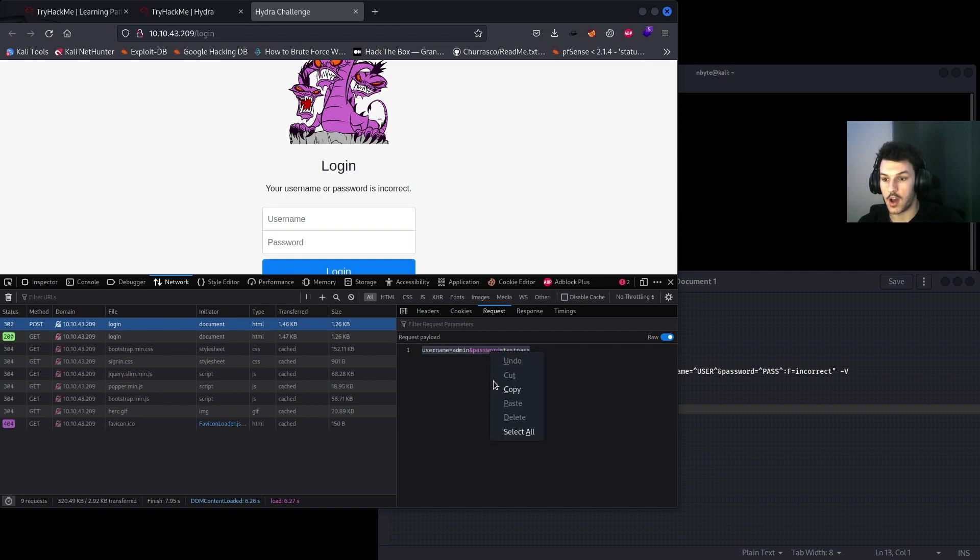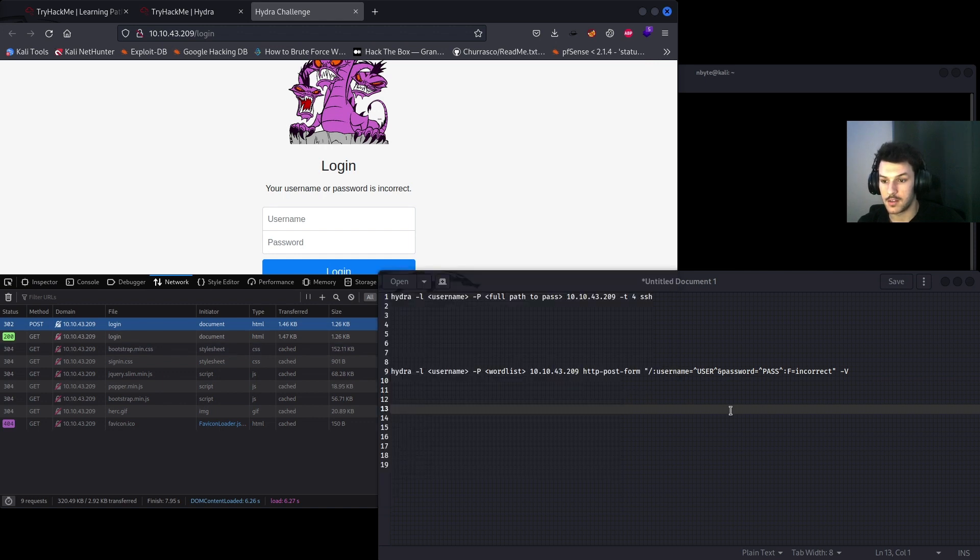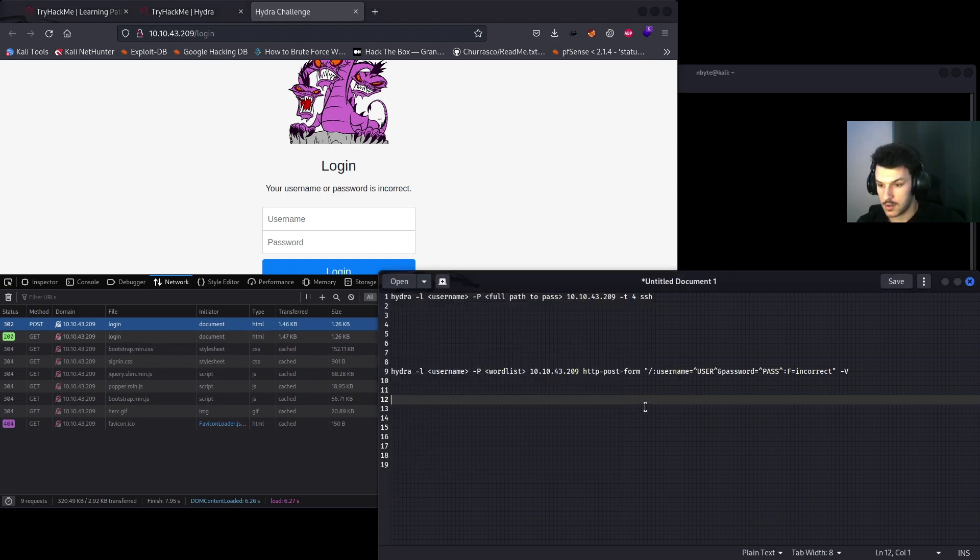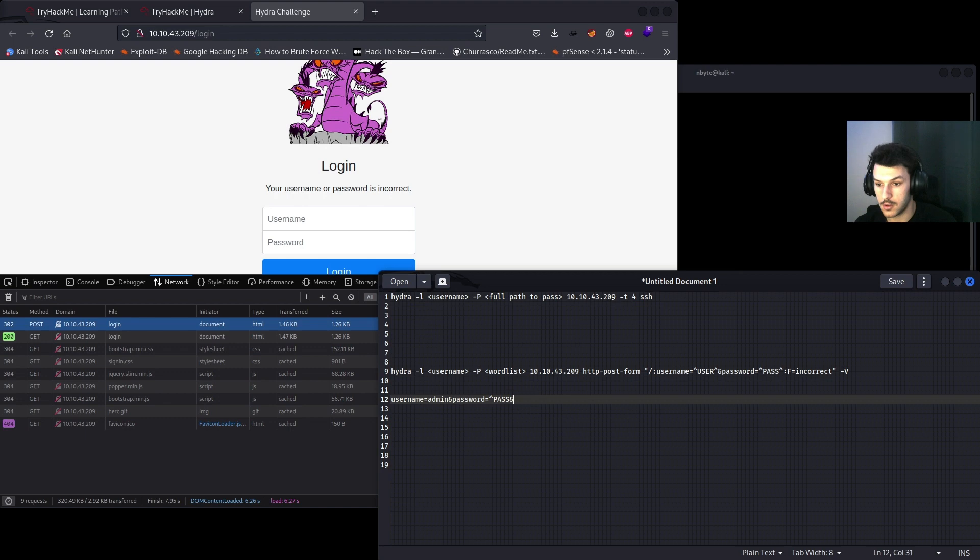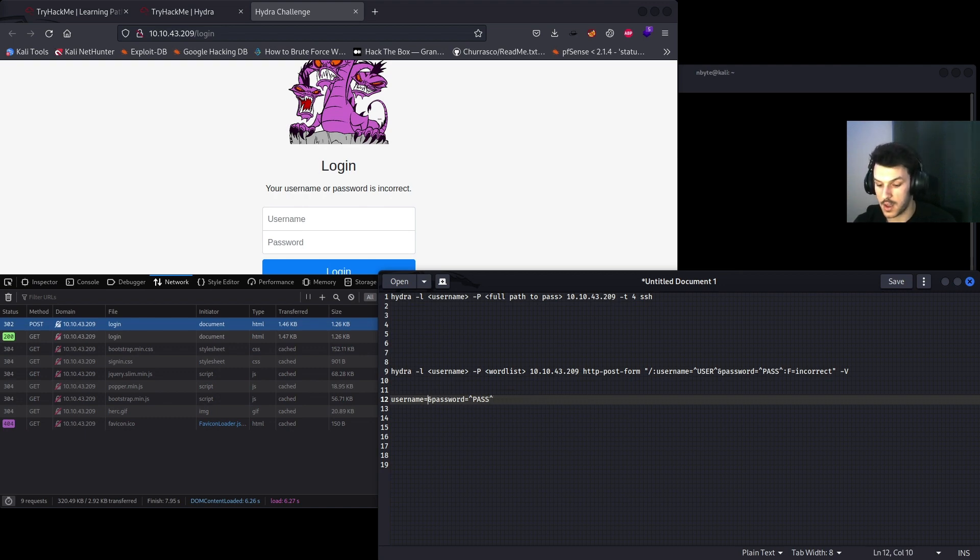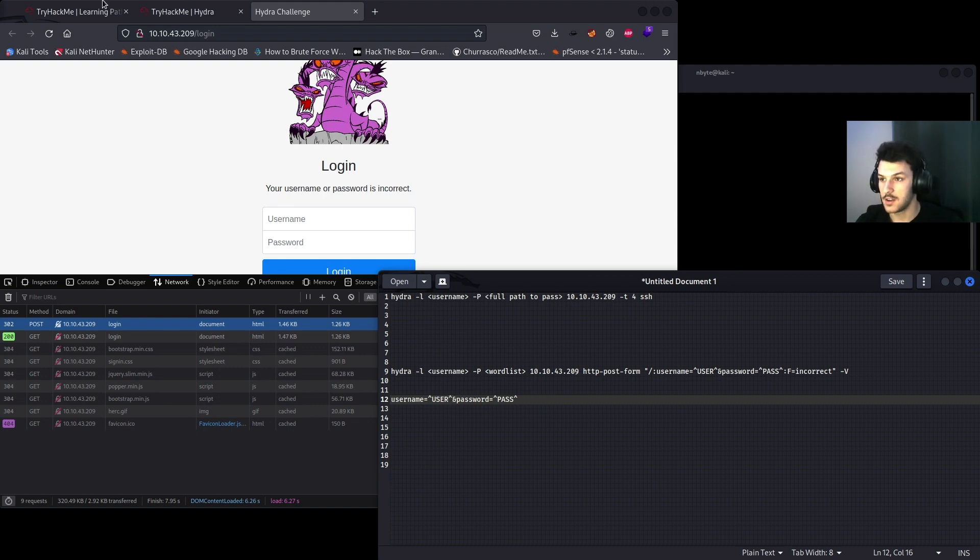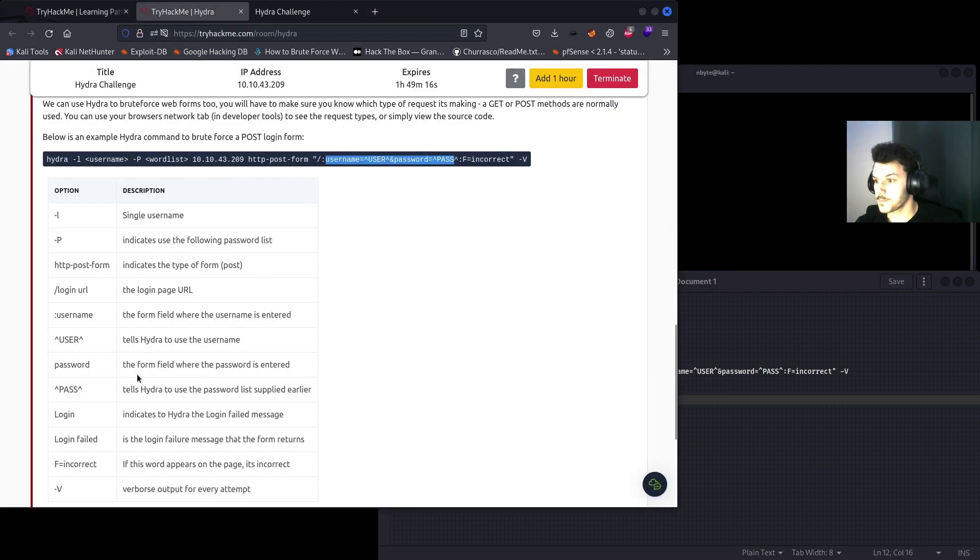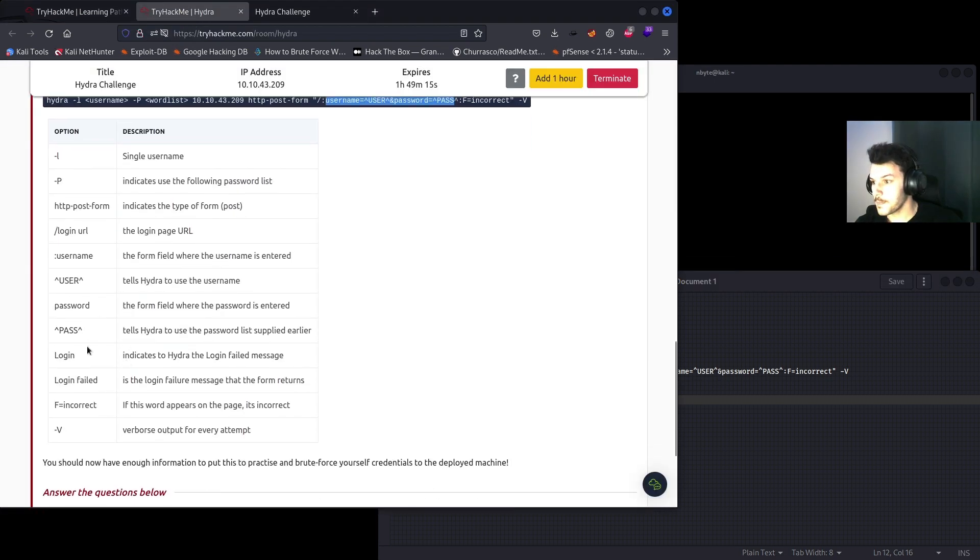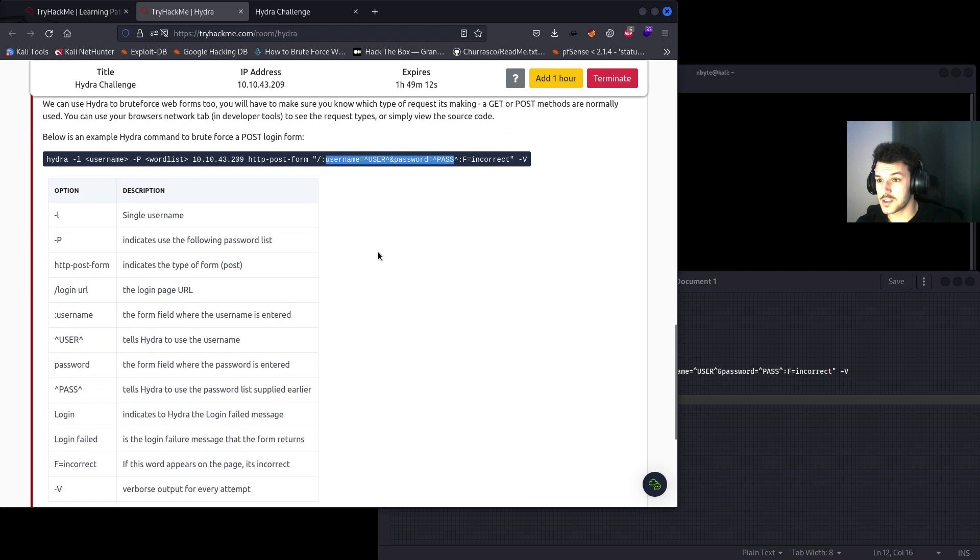We'll go ahead and copy that, paste it there, and you'll want to replace password with ^PASS all capital, and the same thing for admin, you'll want to keep it as ^USER all uppercase. So let's go ahead and go back.